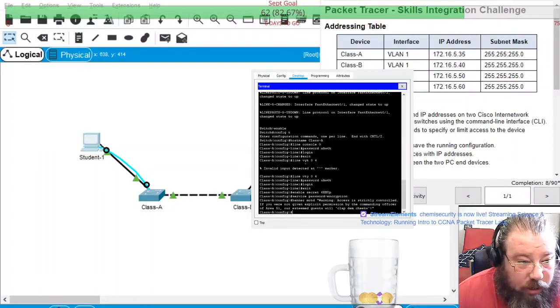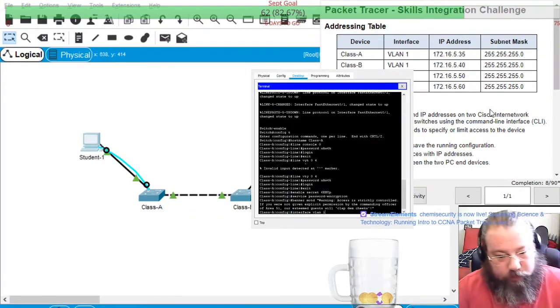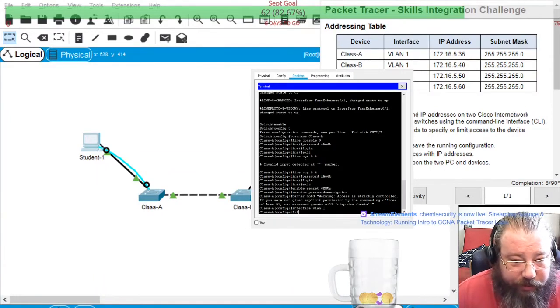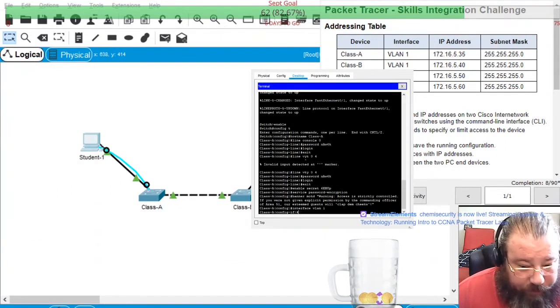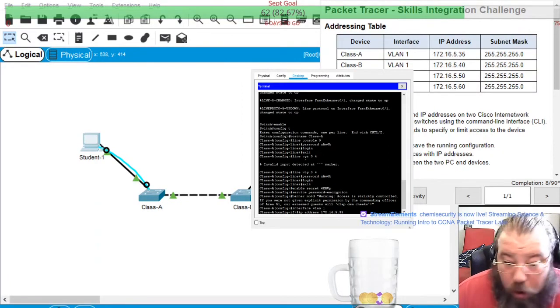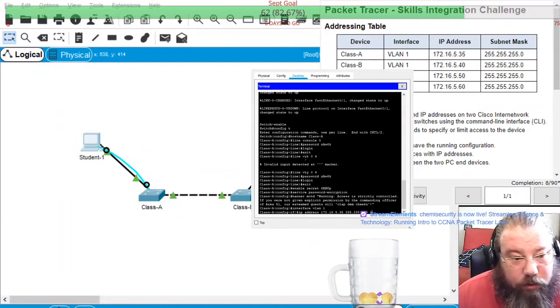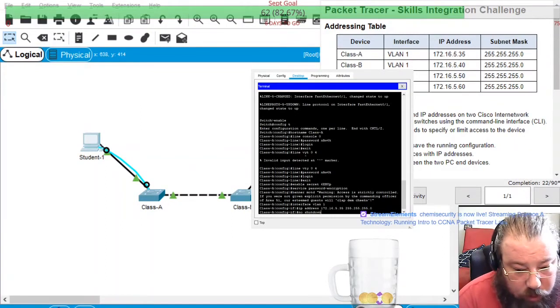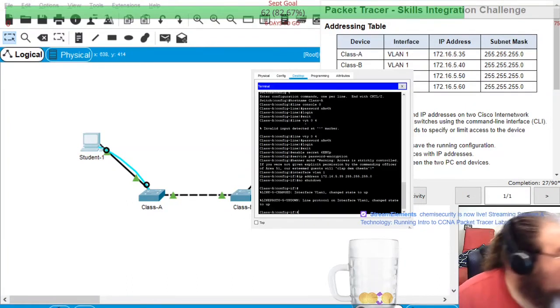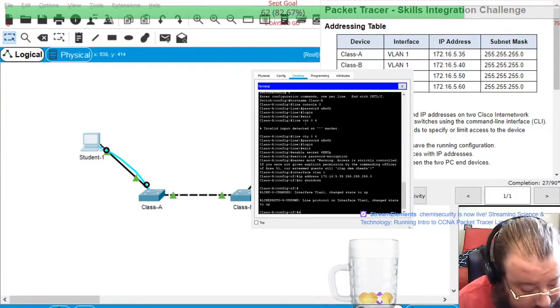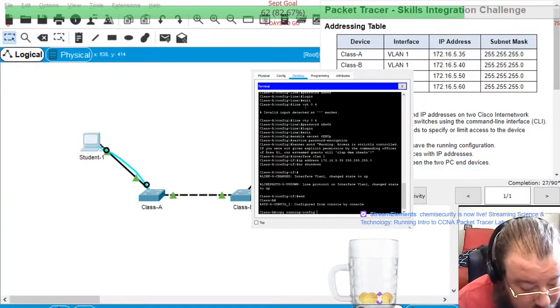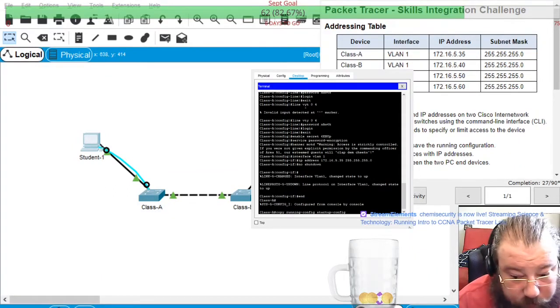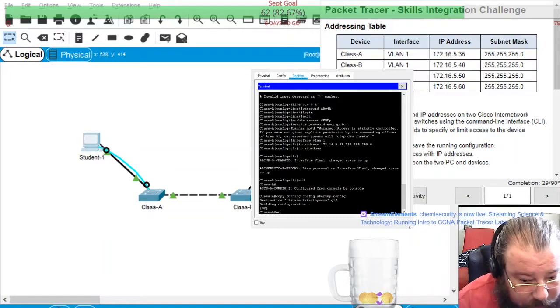And then interface VLAN 1, and then this is going to be IP address 172.16.5.35 with a subnet mask of 255, it's a slash 24. And then no shutdown, and then copy running config to startup config and exit.